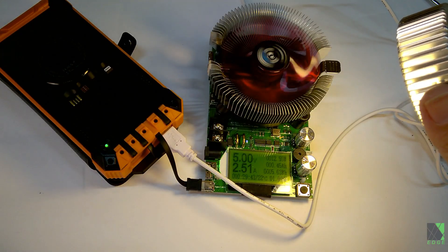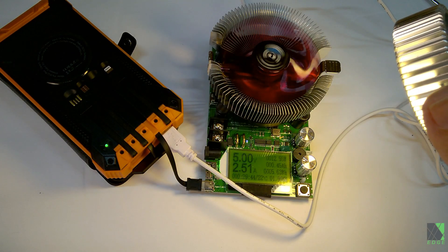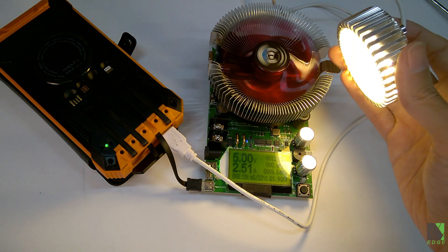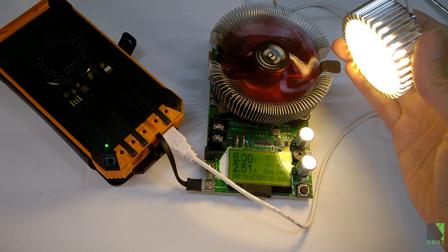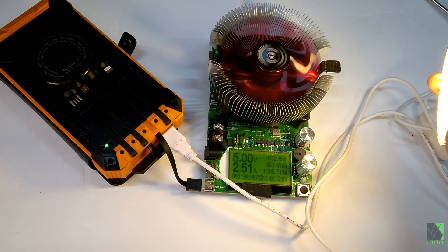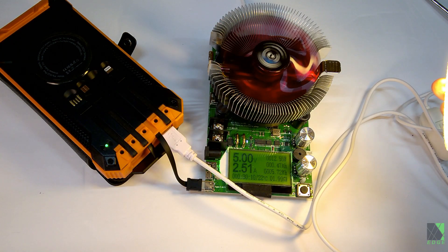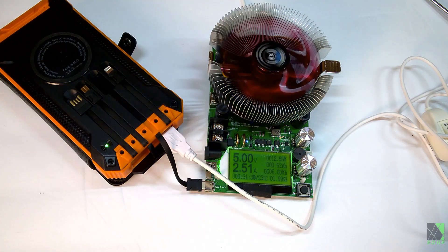While running the 2.5 amps from the USB-C port I'm also running this LED light from the USB-A port. I'm just going to do this as a bench test to make sure it can handle the power output over a long period of time.